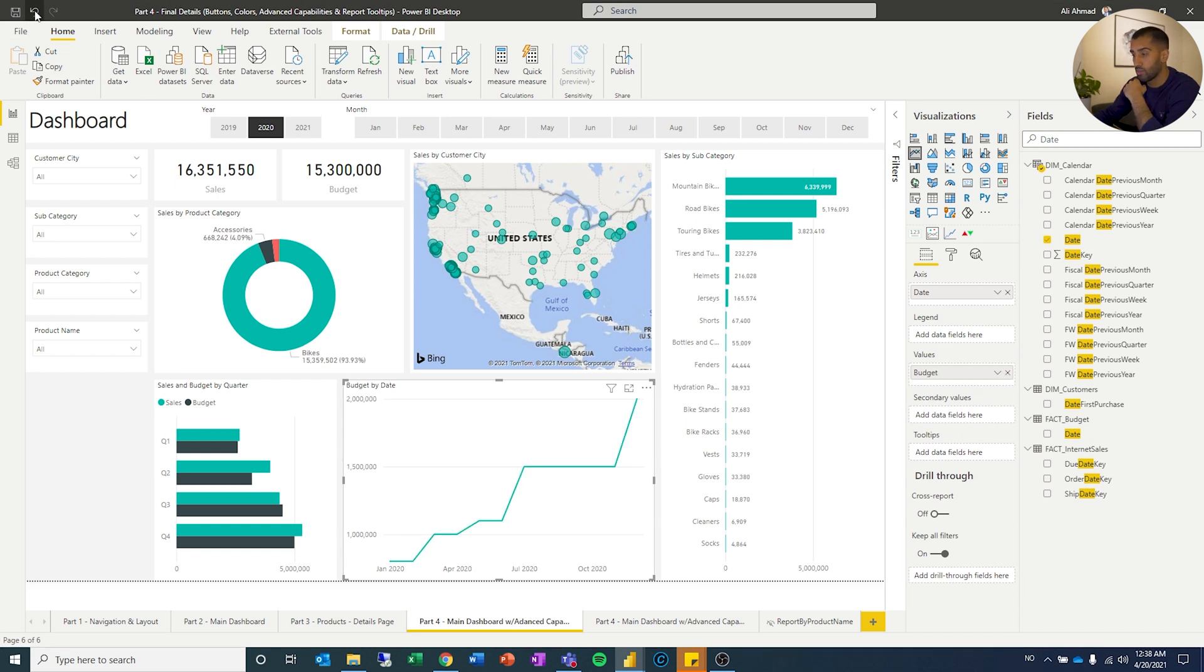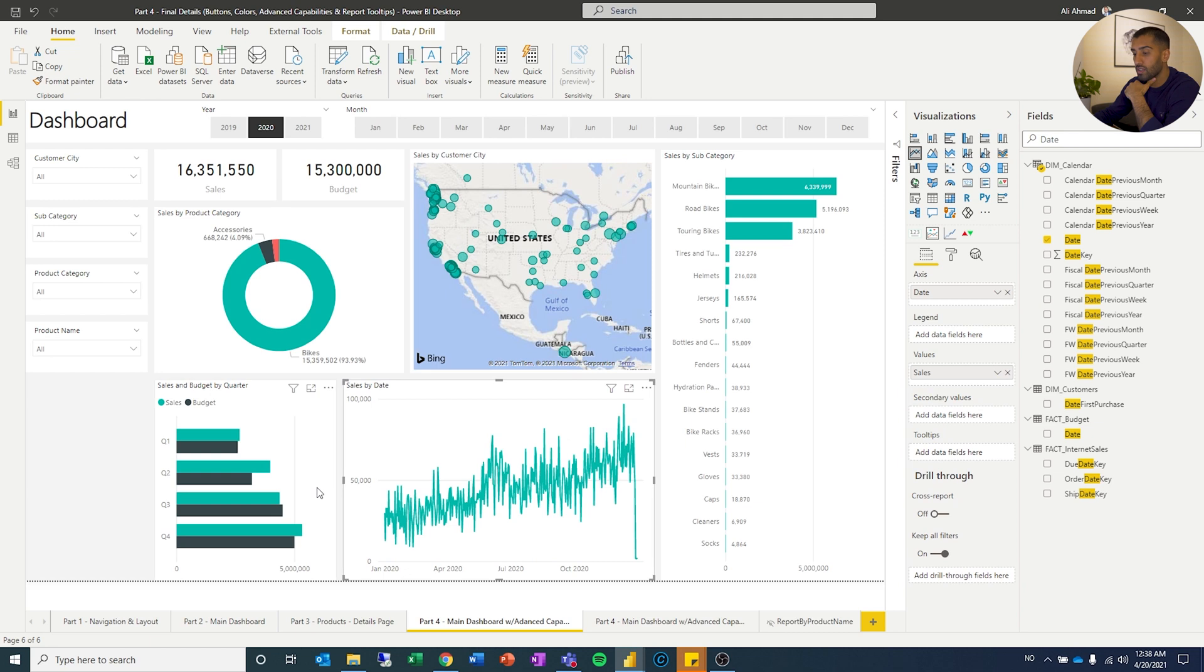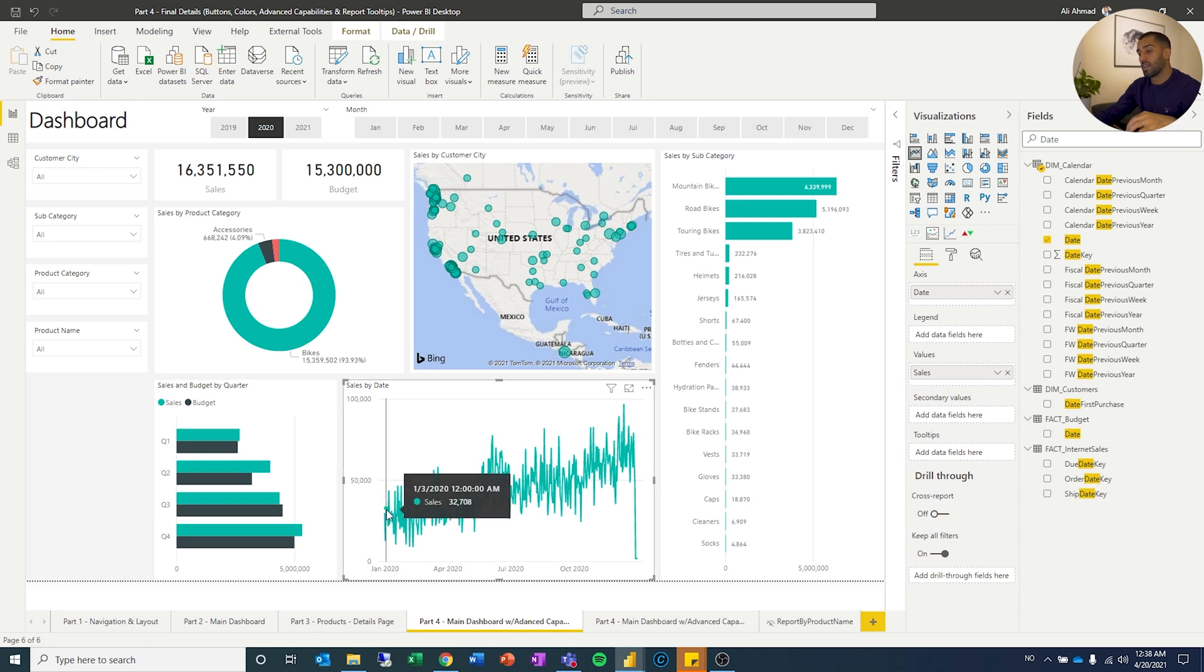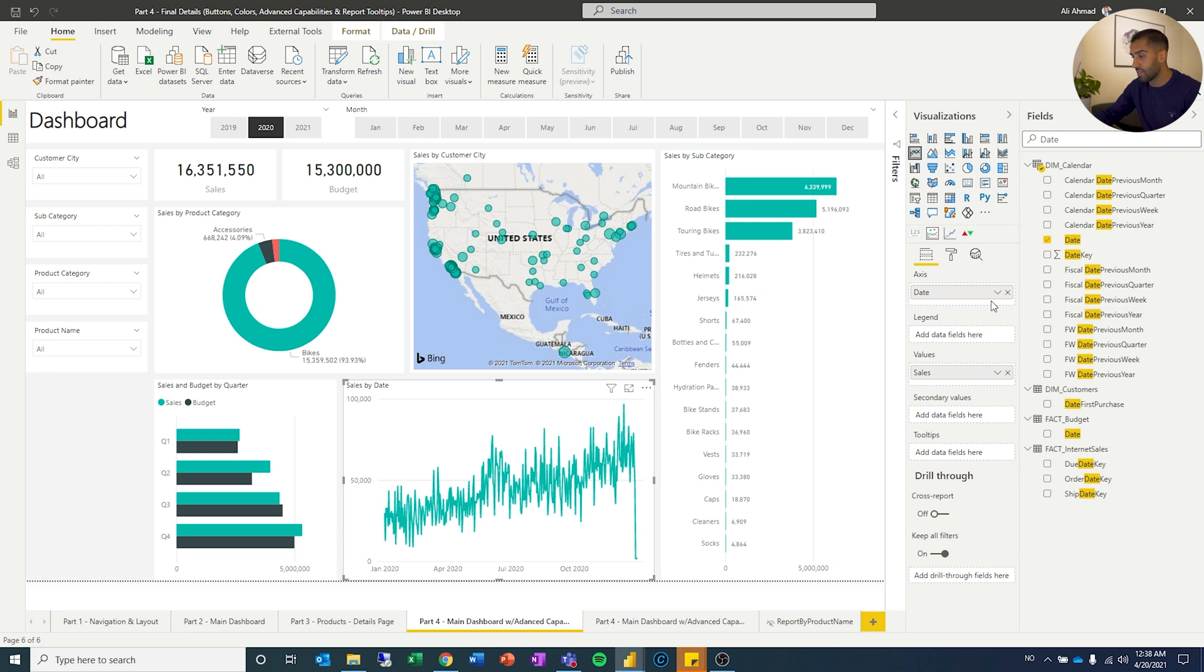So I'll remove the month and I will remove the budget because it is a monthly budget. I will remove the budget. Now you can see the sales throughout the year for the different dates.